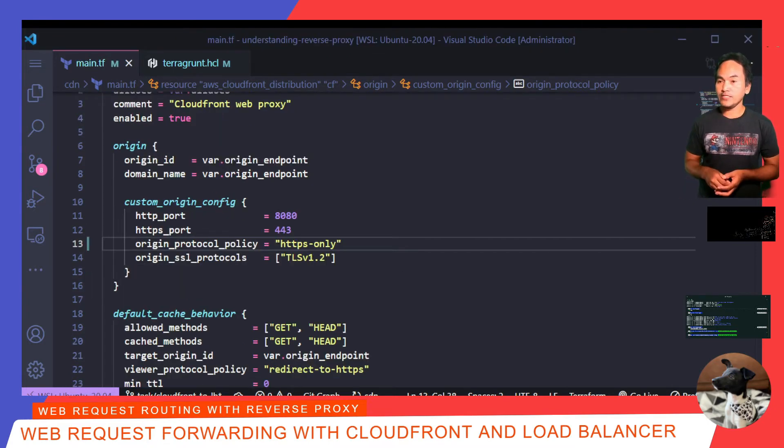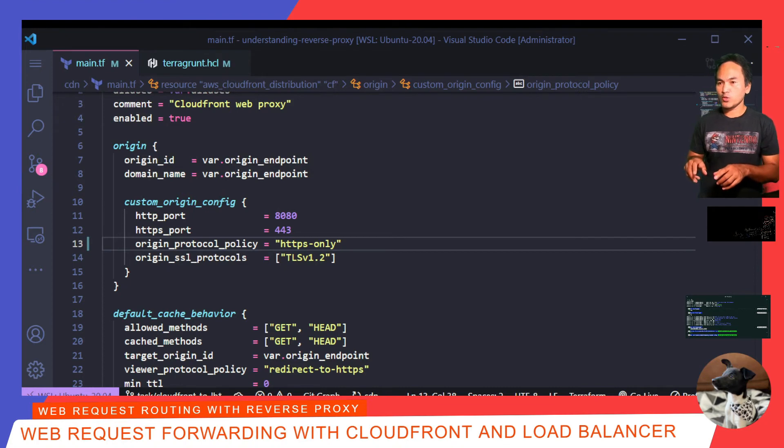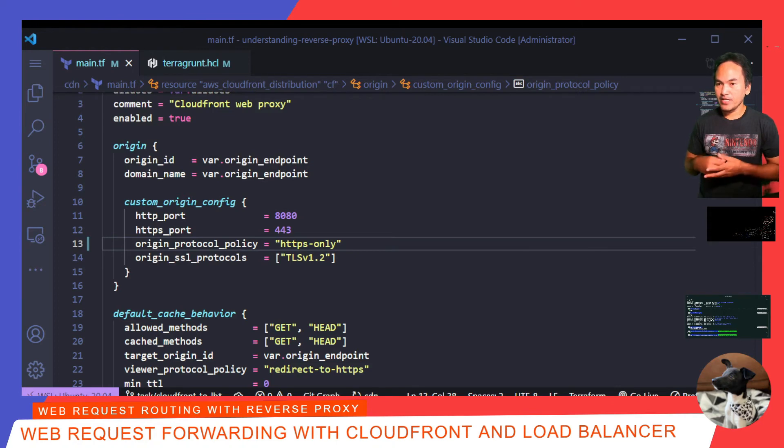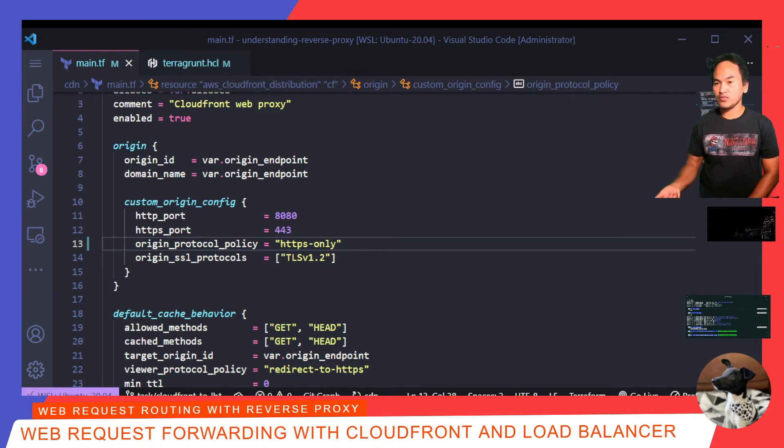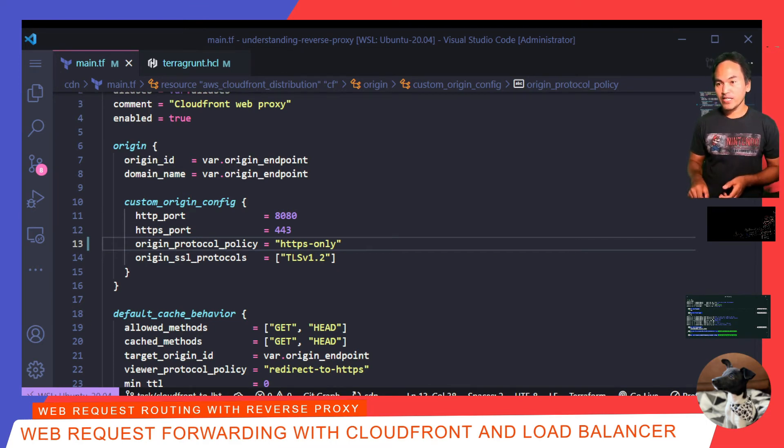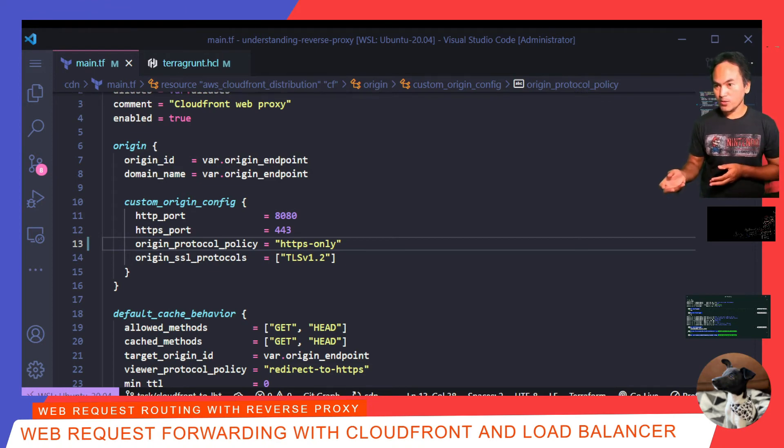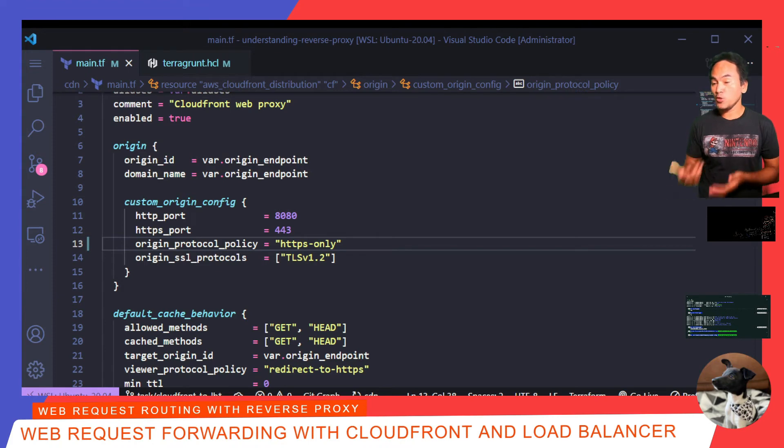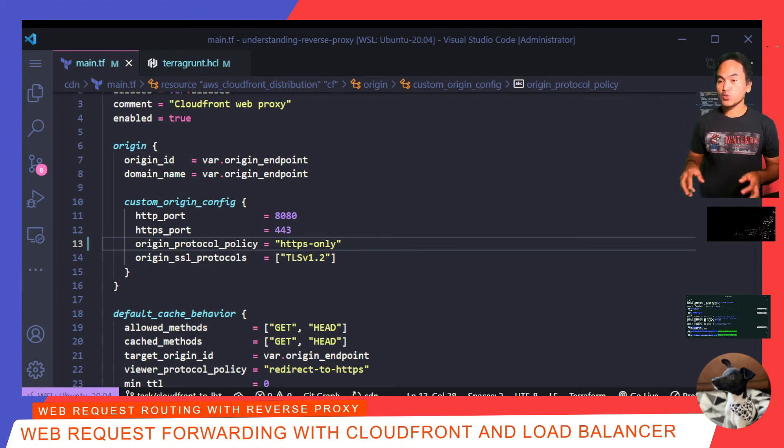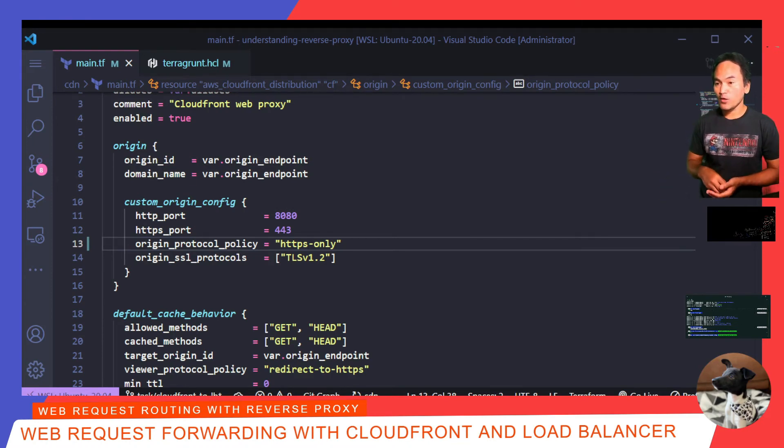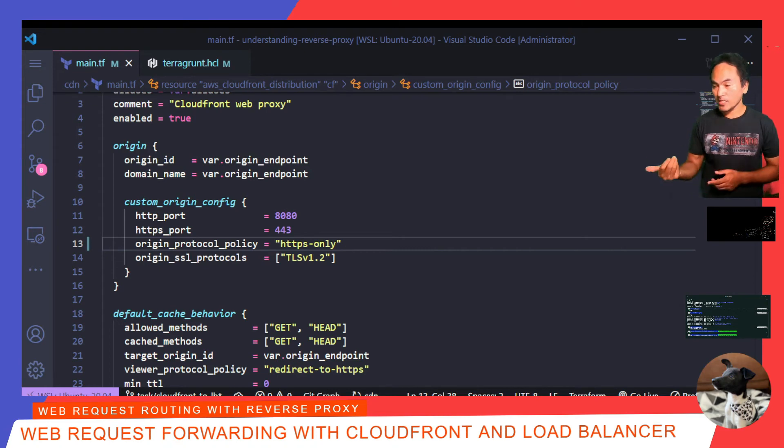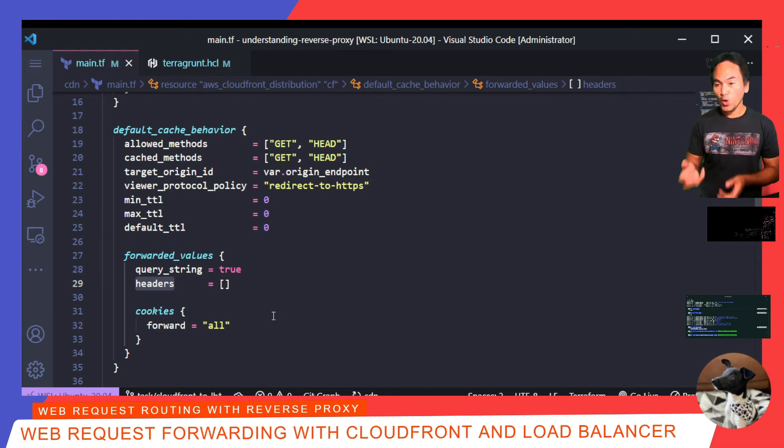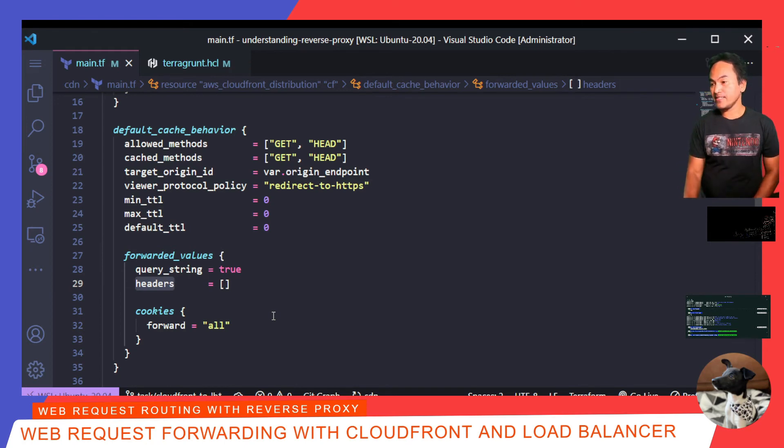My CloudFront resource will be integrating with my load balancer resource via TLS. And so I need to update the origin protocol policy to HTTPS only. For the next set of changes, I need to make sure that when my CloudFront resource forwards the request to my load balancer, the load balancer is accessed in the same manner as how an end user accesses my web applications. Generally, when someone accesses a website, for example youtube.com, a request header field called host is passed with the request, which usually points to youtube.com, which is essentially the domain that's being accessed. By default, CloudFront swallows all the header values unless you tell it otherwise. So I need to make a change to my CloudFront resource to forward the host header. And so back to my code, on the headers property inside the forwarded values block, I need to add host inside the list.